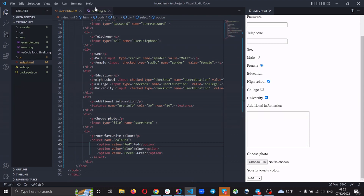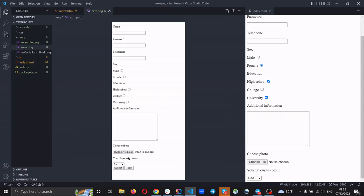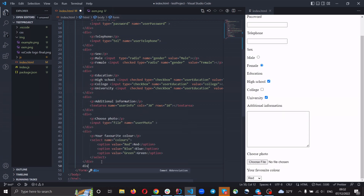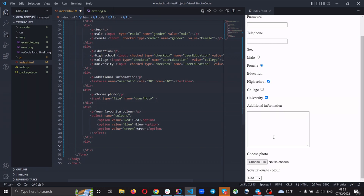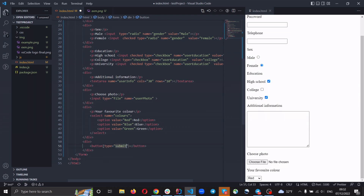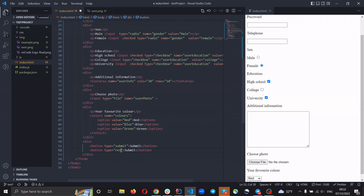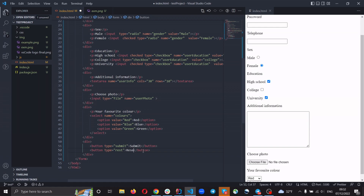The next step is to create two buttons — submit and reset. Create a div as a wrapper. The first button has type submit with text 'Submit', and the next button has type reset with text 'Reset'. Now we have two buttons.